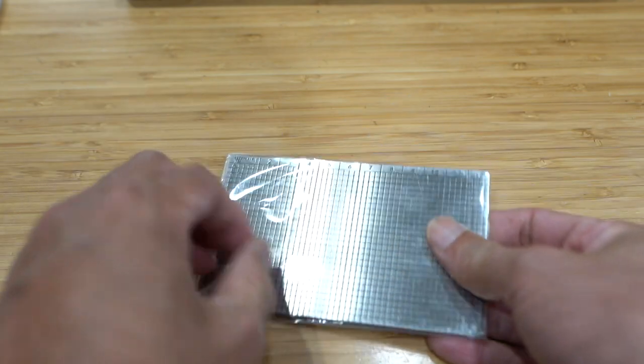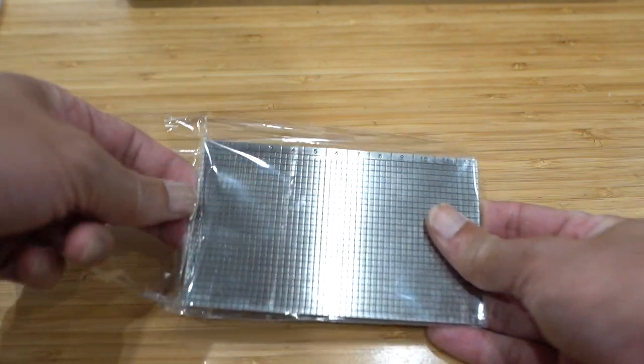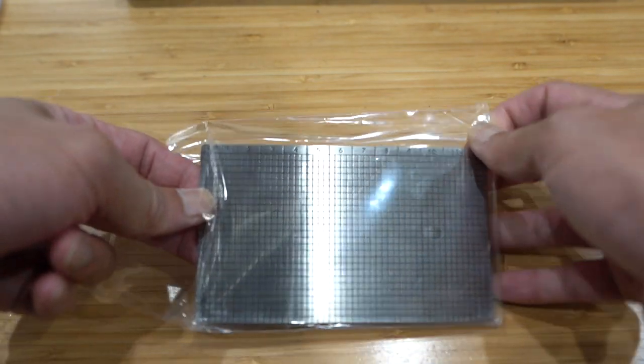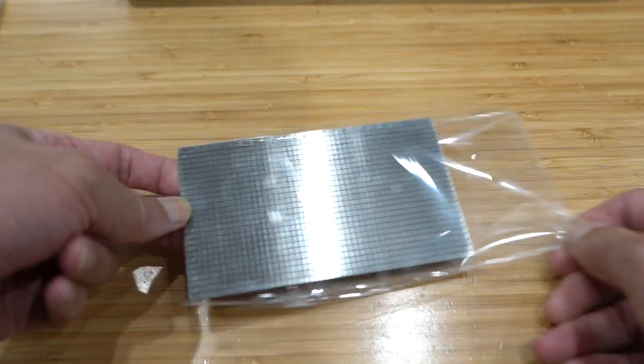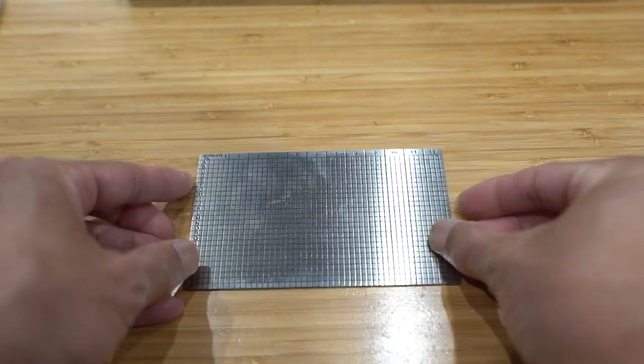What the C-Plate basically is, it's a metal mnemonic backup for your crypto seed words.